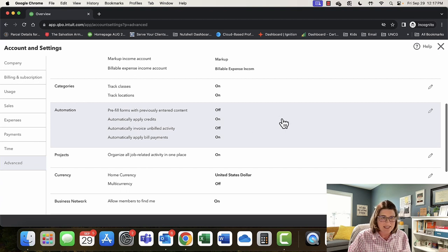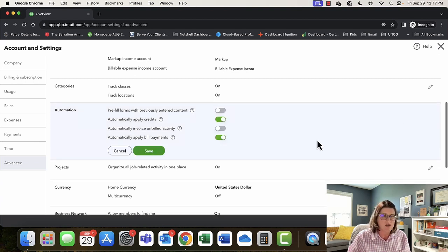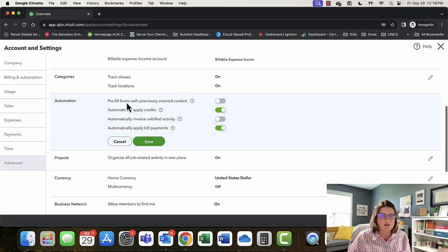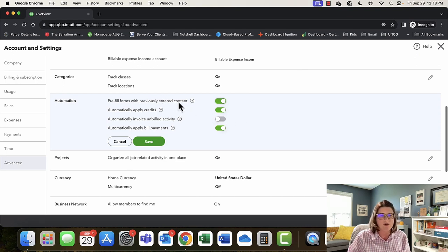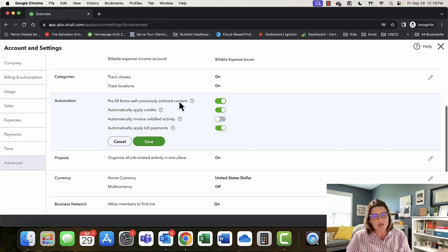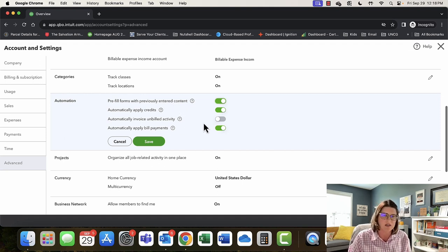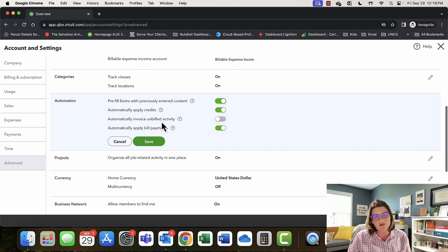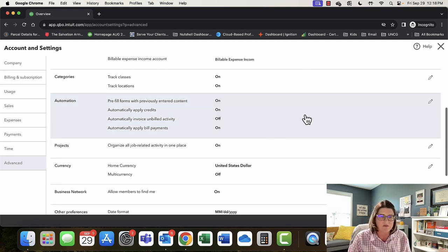There is a difference between tags and classes — tags are also available, and we'll talk about that later. Under Automation — do we want to pre-fill forms? Yes! If you have forms, do you want it to bring back information from the previously entered form for that customer? Automatically apply credits — turn this on, though if you're setting up the file for the first time and doing imports, turn it off so it doesn't willy-nilly apply credits to invoices. Same thing with automatically apply bill payments — once you're up and running, good to go. Automatically invoice on billed activity — I don't do that; I like to review what we're invoicing.